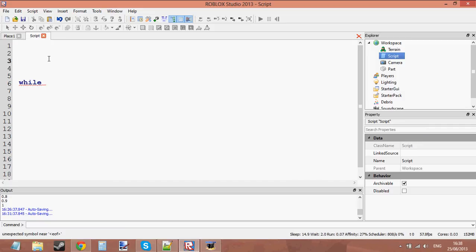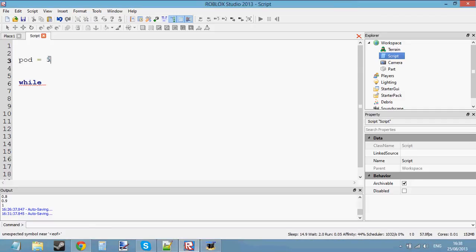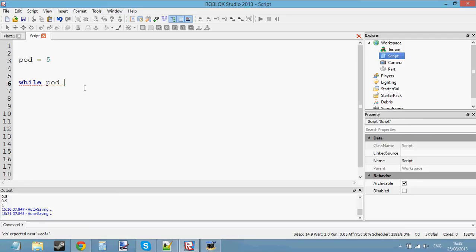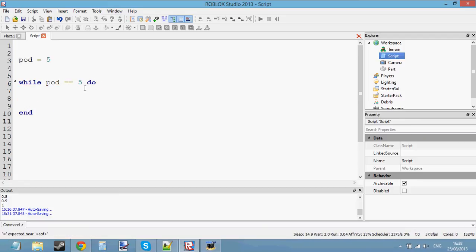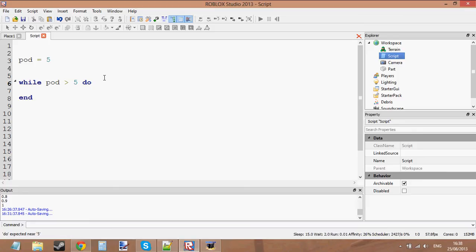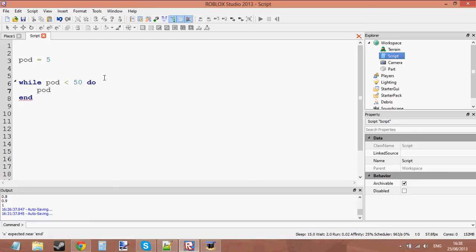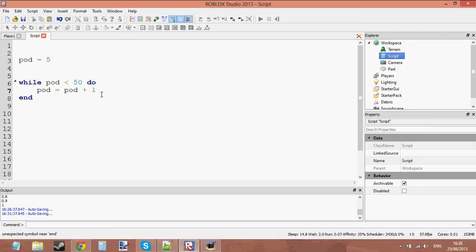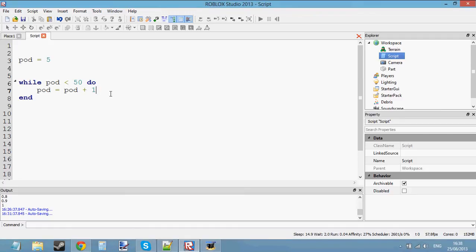Let me just make a variable first. Pod is equal to 5. While pod is less than 50, do. Let's increment it plus 1. So pod equals pod plus 1, and then we want to print pod.